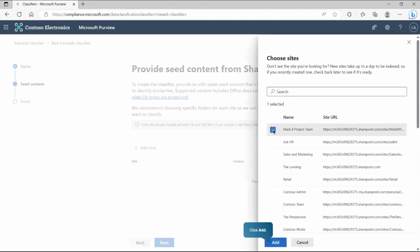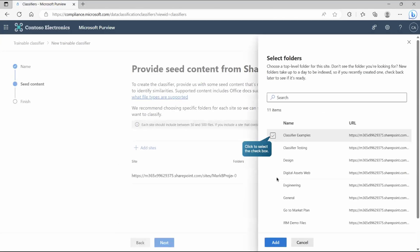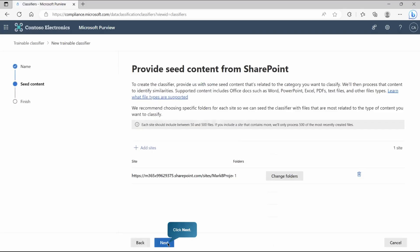In the new portal, instead of seed content, you'll find positive content and negative content options. Click 'Add Site' to choose the site with reference documents — these are the positive content examples. Select the project and then the folder containing your reference classifier examples. If you're on the new portal, you'll also have the option to provide negative content so the model can compare and identify which one to pick. Once done, create the trainable classifier.